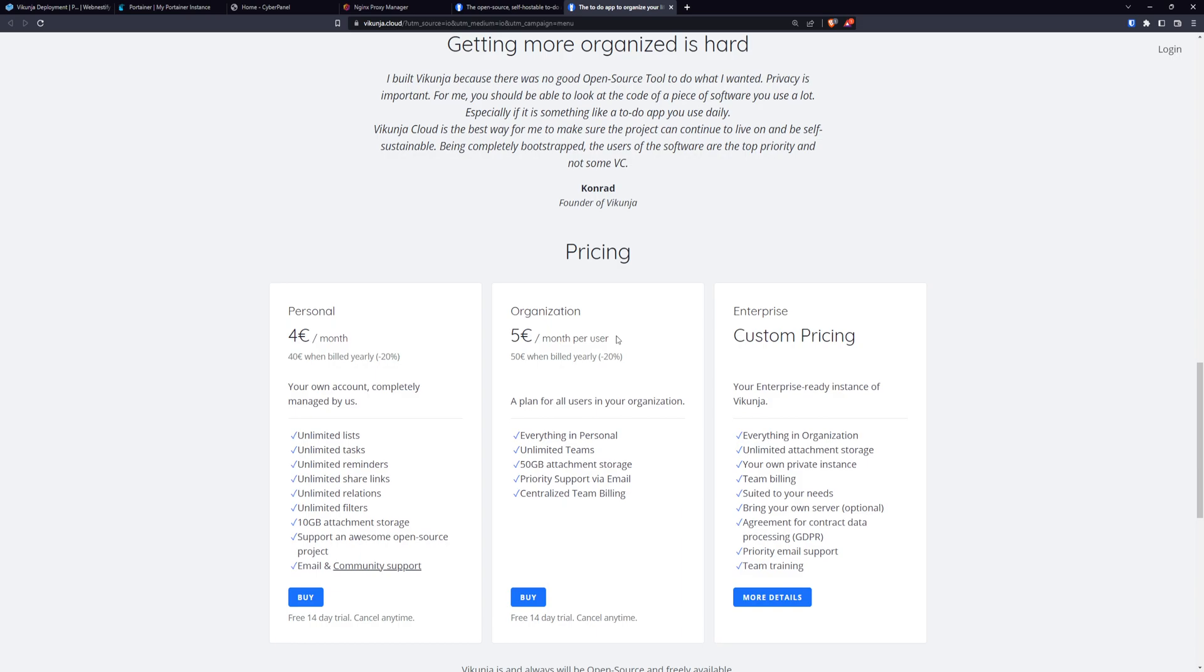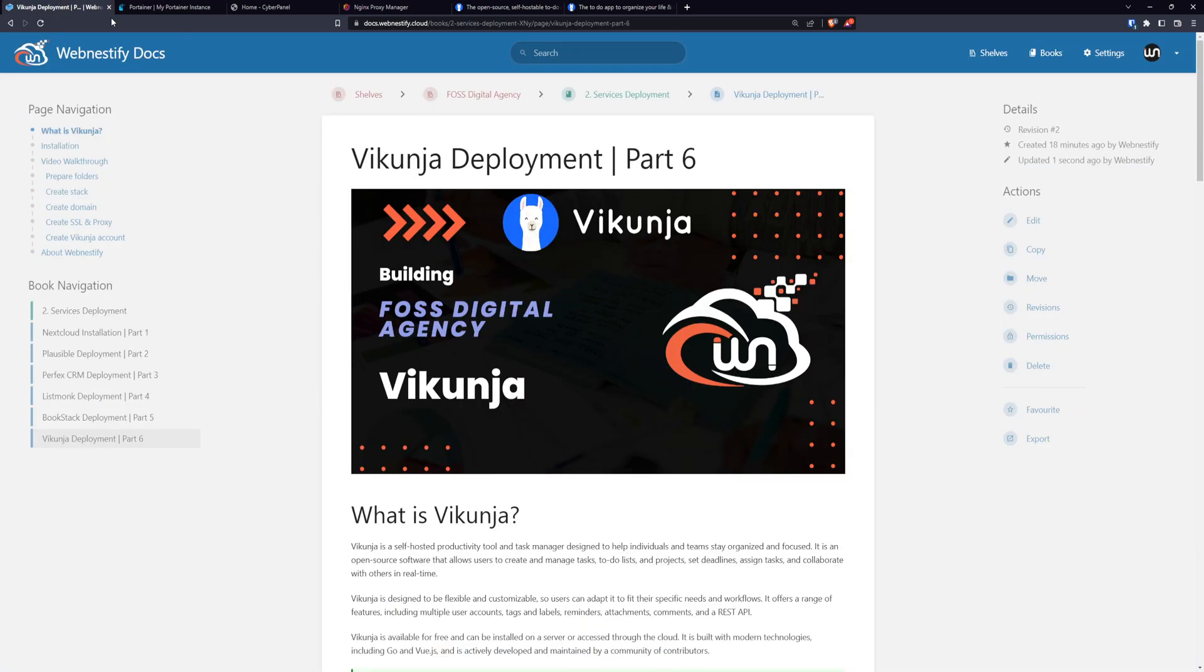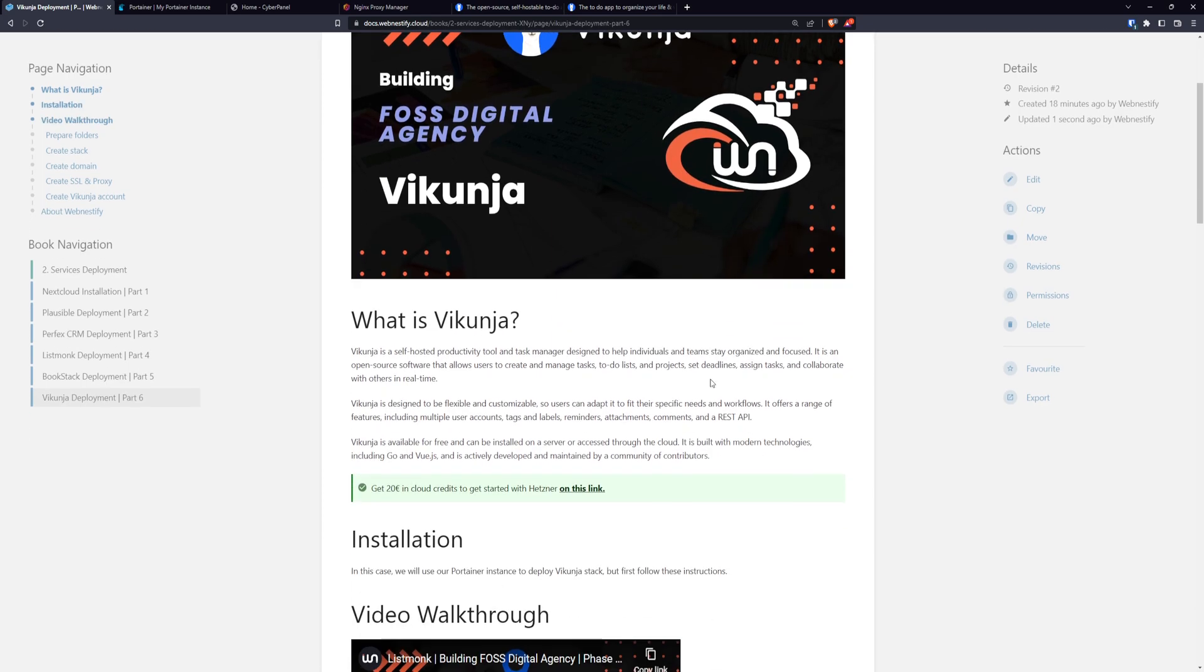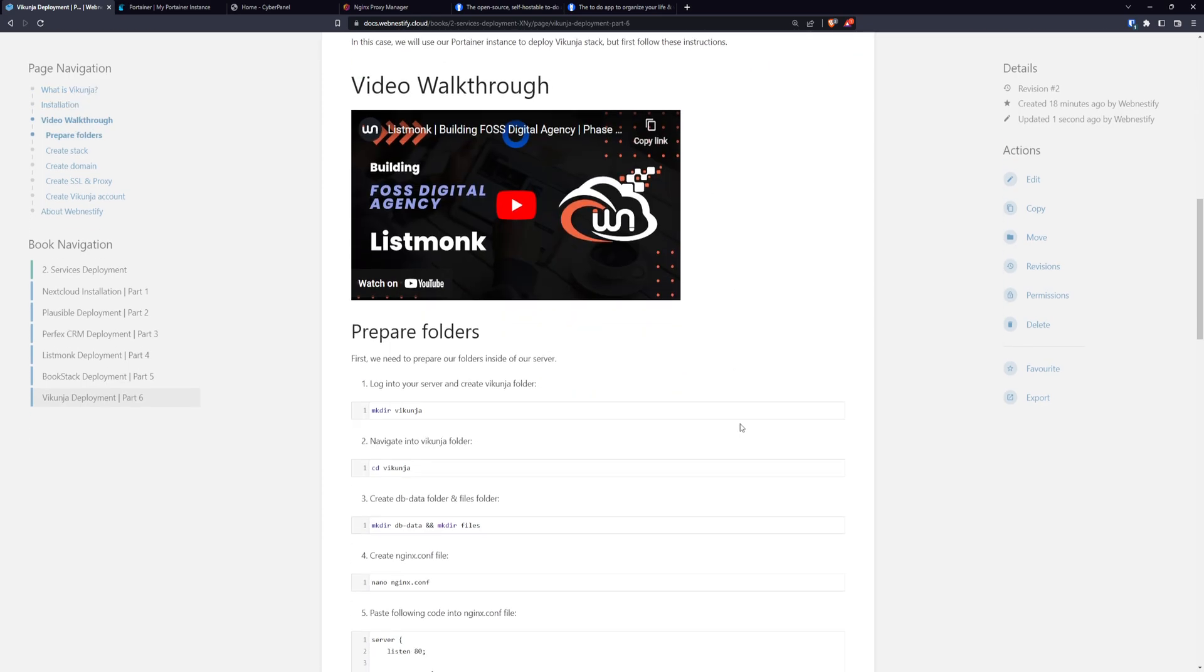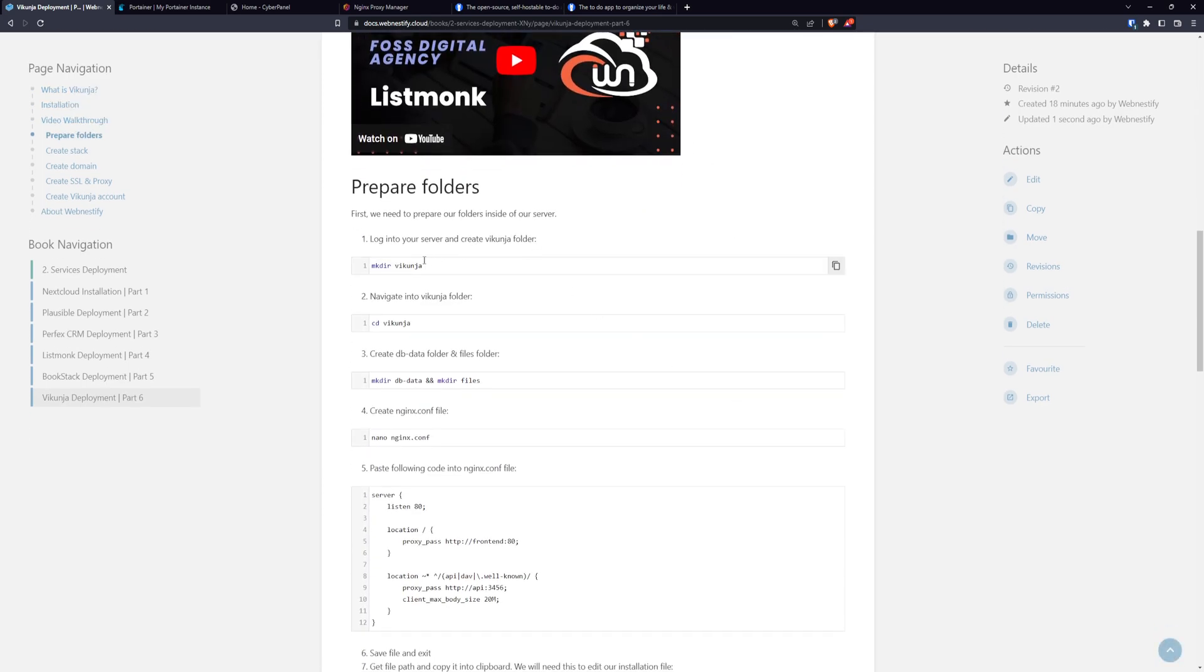But in the application we deploy today, you will get unlimited users and unlimited organizations. That is the power of self-hosted software. So we shall start with our deployment and please follow step by step all the comments I created in this guide so you won't run into any issues. So let's start with our installation.